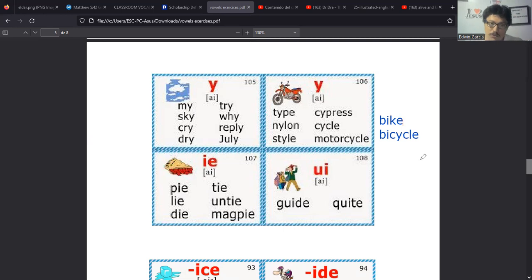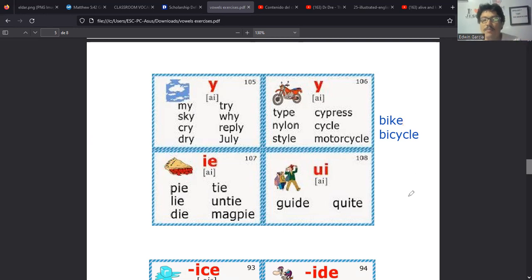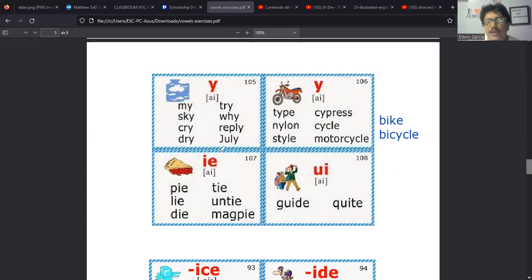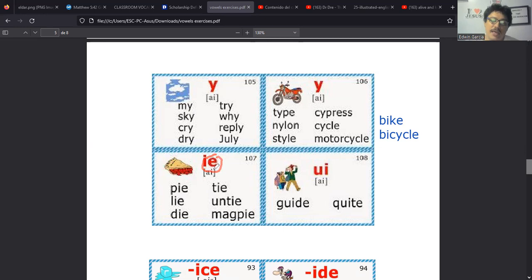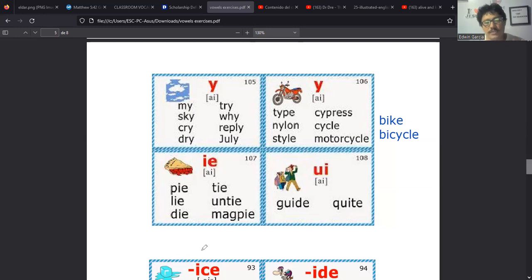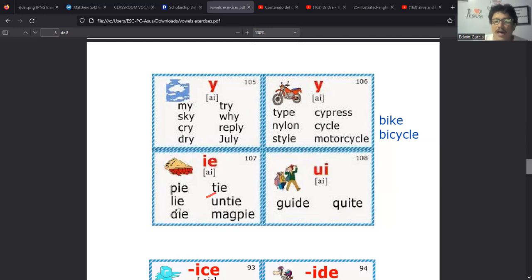Vea que es podrás correr pero no esconderte. En inglés se dice you can run, puedes correr, but, pero, you can't hide, pero no te puedes esconder. Tenemos ride. De hecho lo que está haciendo él acá es ride. Ride significa montar, ride, montar. Todo aquel medio de transporte en el que me puedo subir y poner las piernas a los lados puede ser incluso un animal.